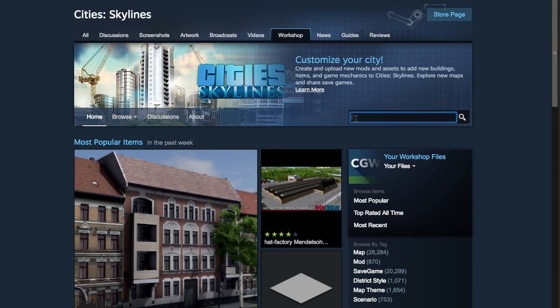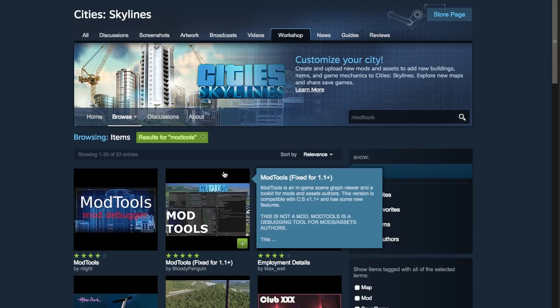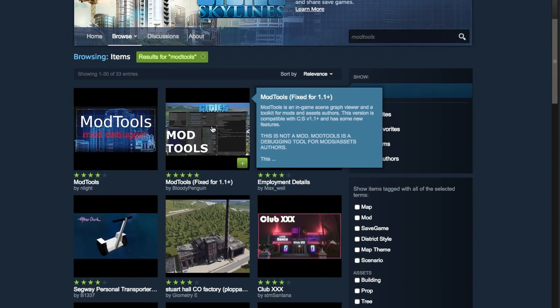So the first thing you need in order to do this is to download mod tools, and this is a mod on the workshop. After you subscribe to the mod, what you next want to do is launch the game.